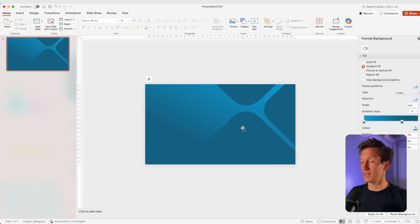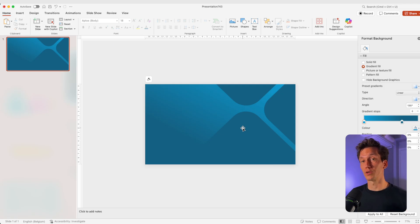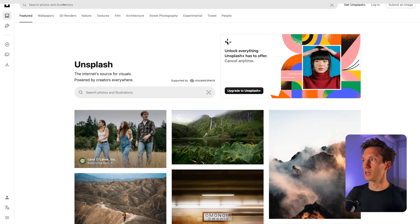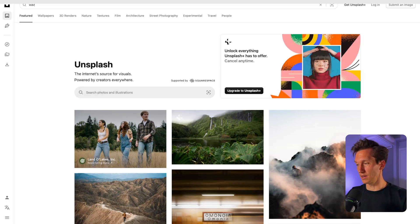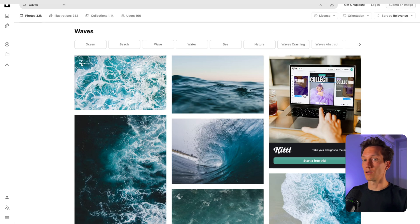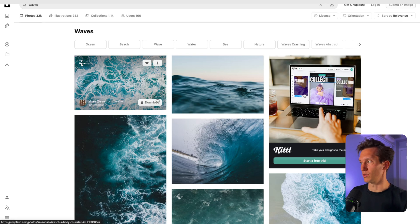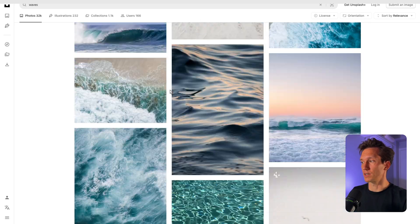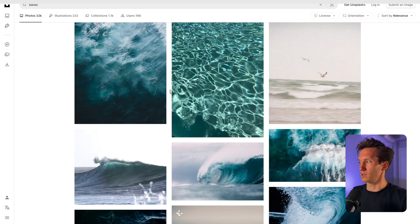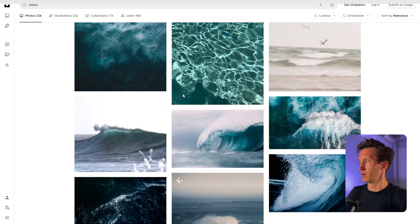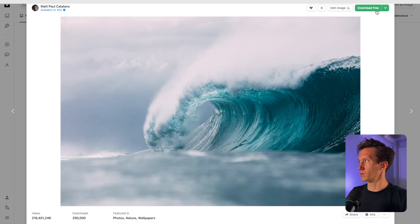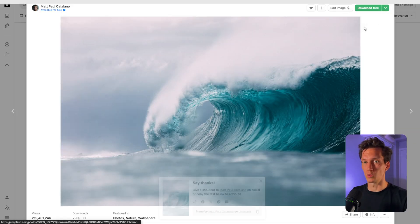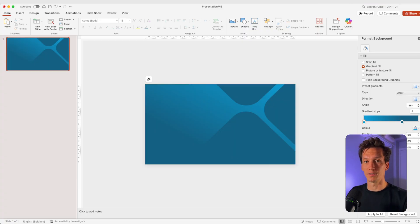And now once we have that, we're going to look for our image. For that, we're going to jump into Unsplash. And here in Unsplash, I'm going to type in waves and look for a nice picture of a wave. You can choose any picture that you like. That doesn't really matter. Let's take this one and then I'm going to download it in medium or large. You can choose. Now we jump back into PowerPoint.